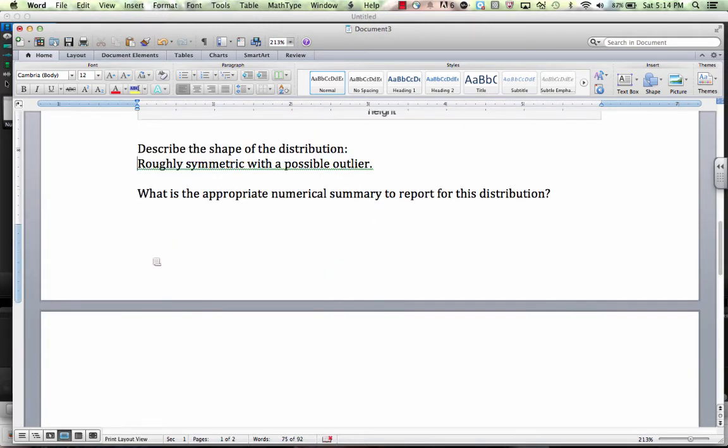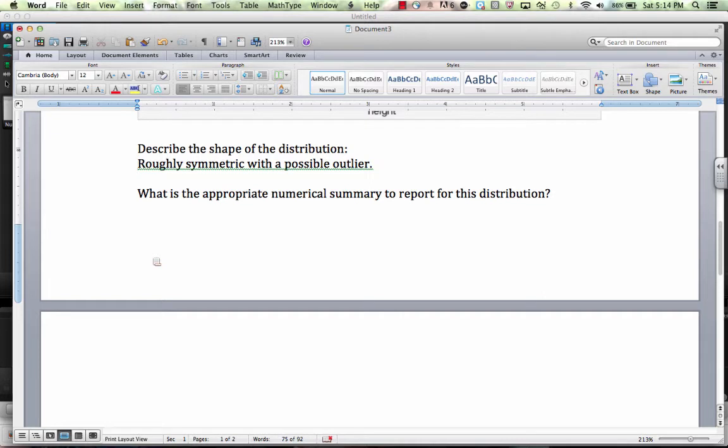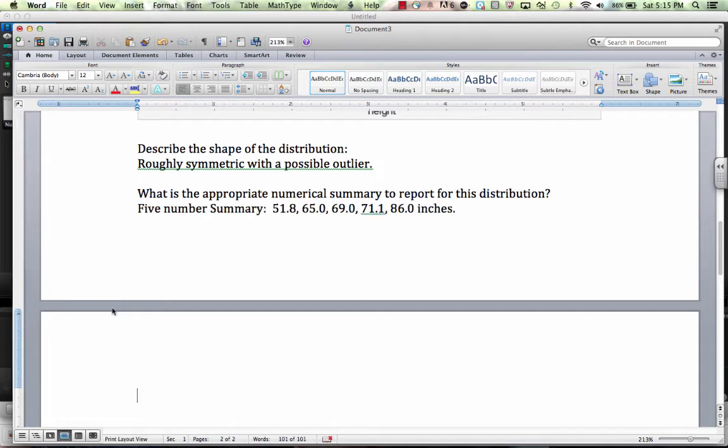The next thing we might be asked is what is the appropriate numerical summary to report for this distribution. And if the distribution is symmetric with no outliers, we would report the mean and standard deviation. Keep in mind, the mean and standard deviation are not resistant measures. So, since we have an outlier, we would either report the five-number summary or remove that outlier and report the mean and standard deviation. I'm going to report the five-number summary.